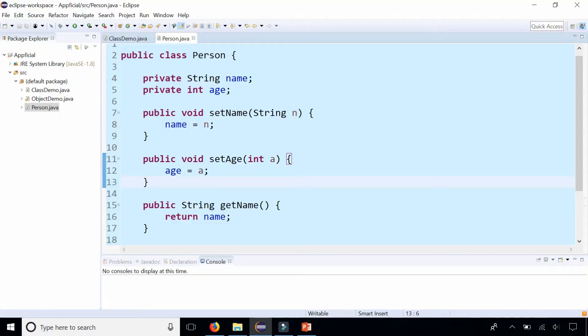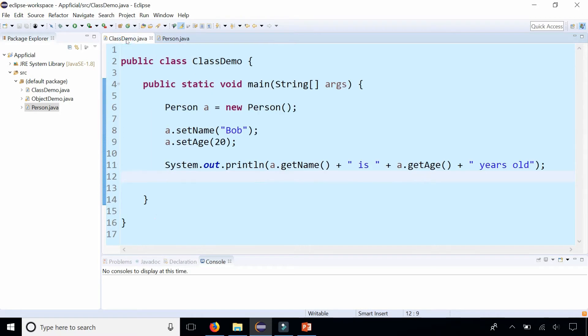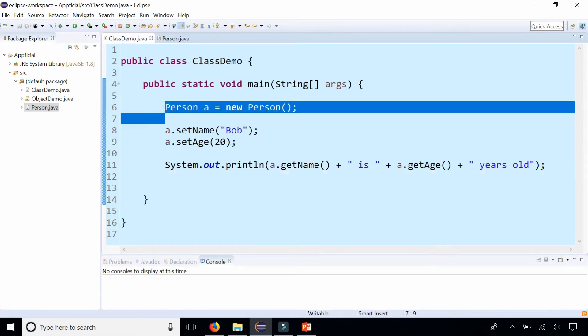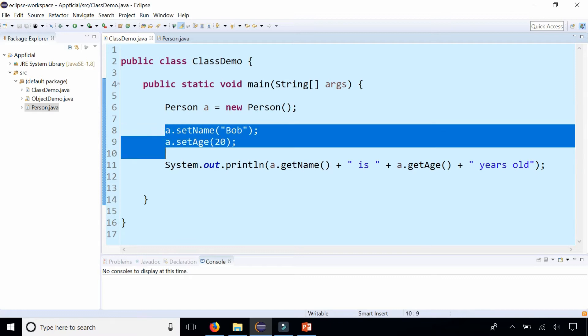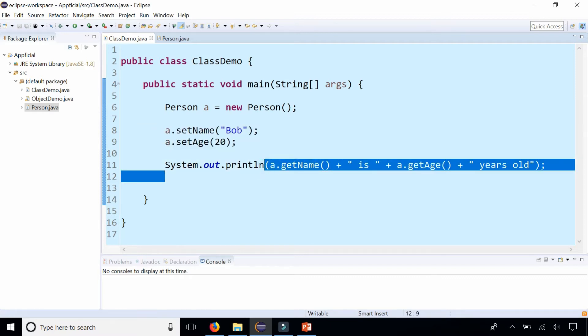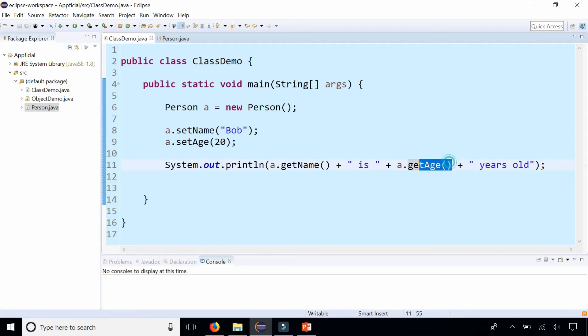Let's go back to our Person class where we have two fields, name and age, and we have getter and setter methods for those fields. And let's take a look at ClassDemo where we created a Person object and we have method calls right here: setName and setAge, and also getName and getAge method calls.